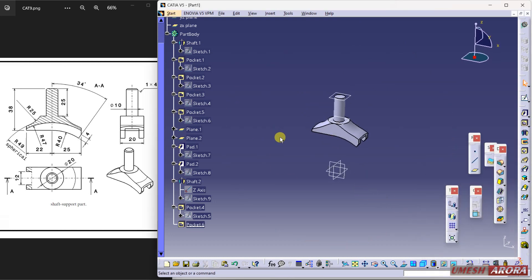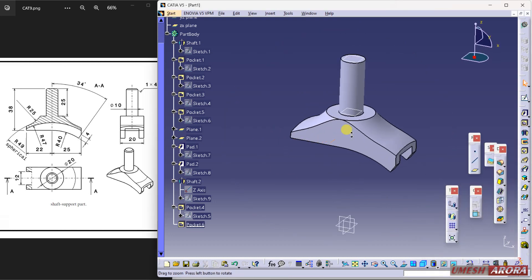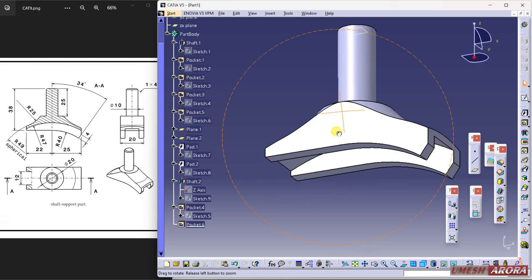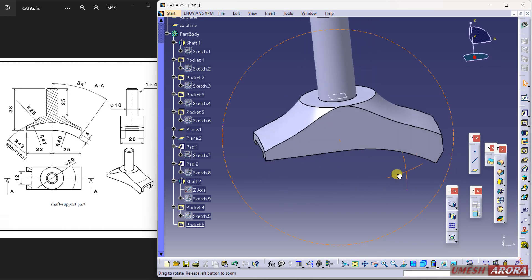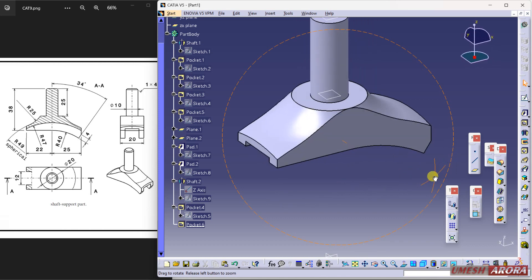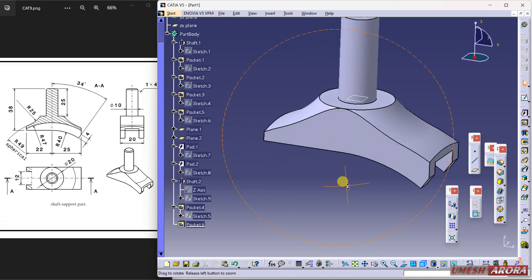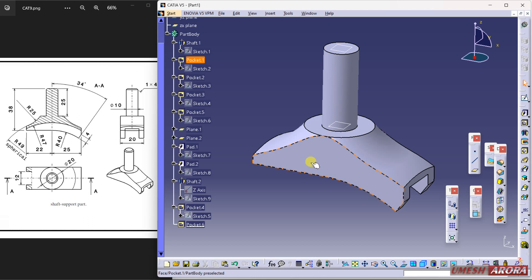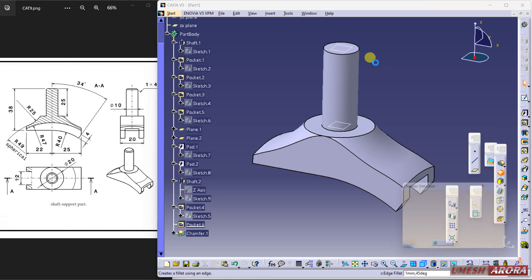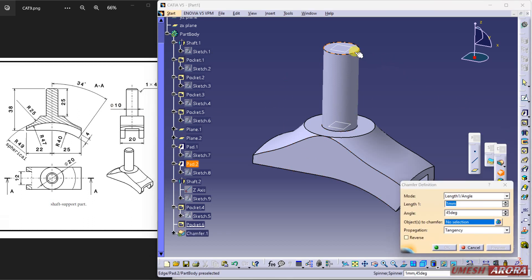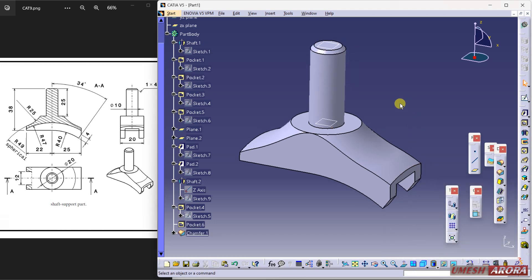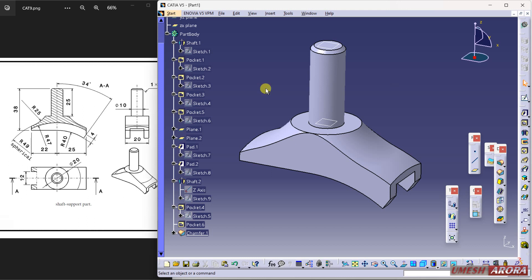Now only one fillet is remaining, this chamfer is remaining. So go to this, select it, 1 into 45 with the chamfer. Right now it is all done. Now hide all the planes.